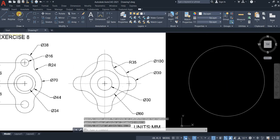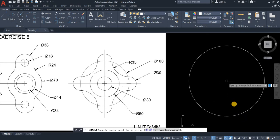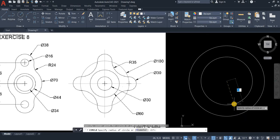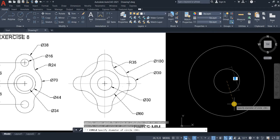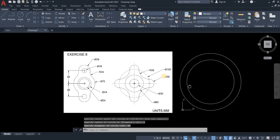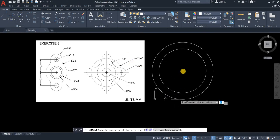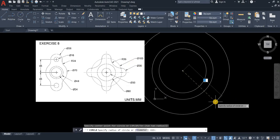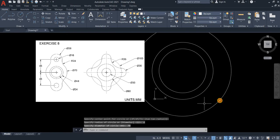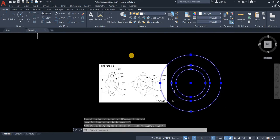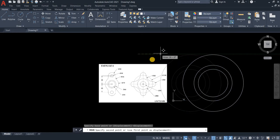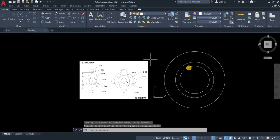Another circle again with a diameter of 44. Let's create another circle with a diameter of 70. Select circle and then move.